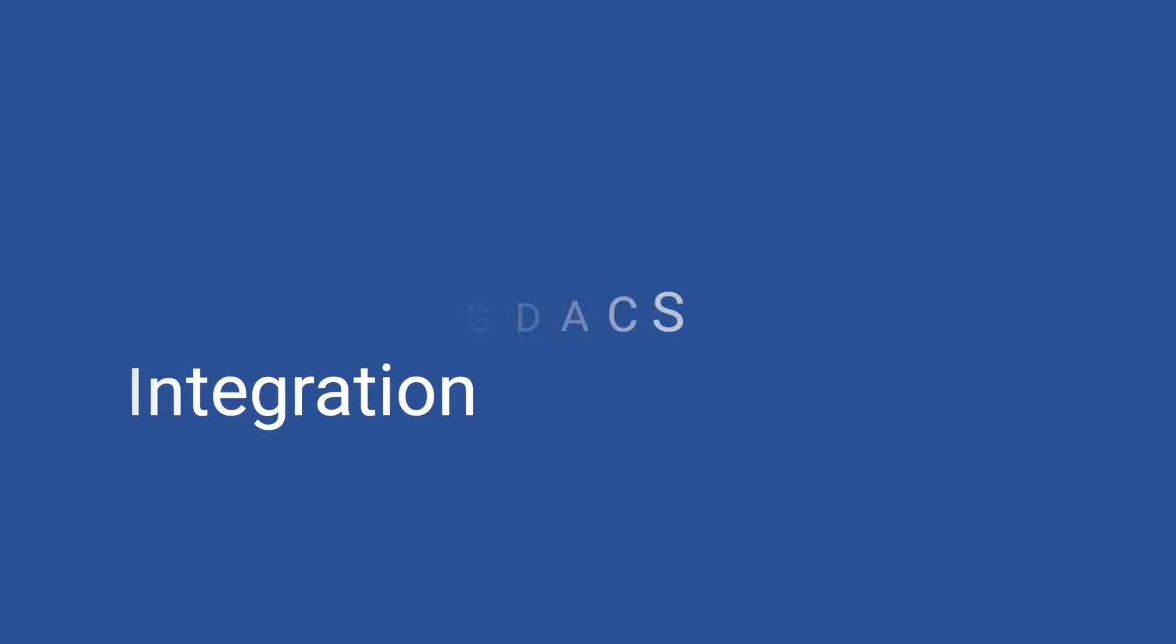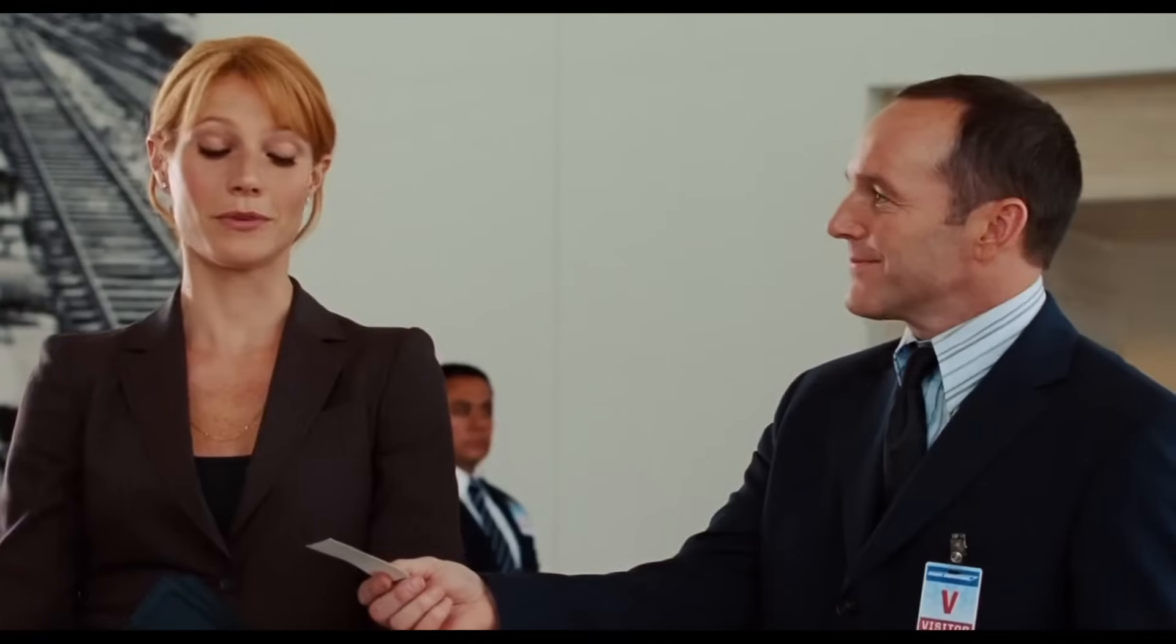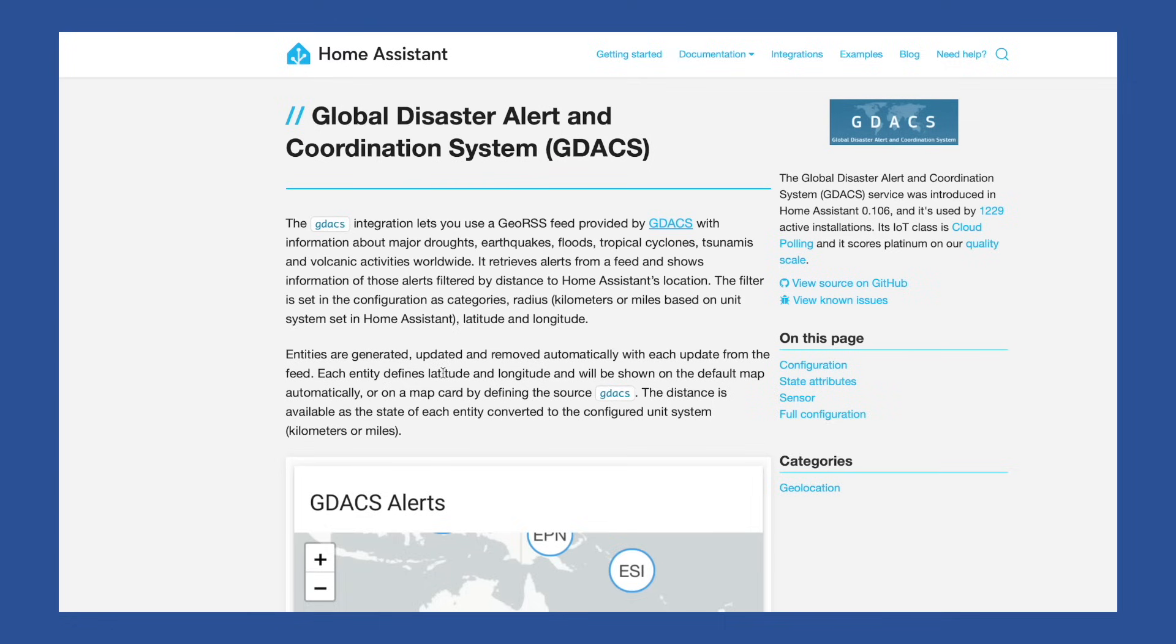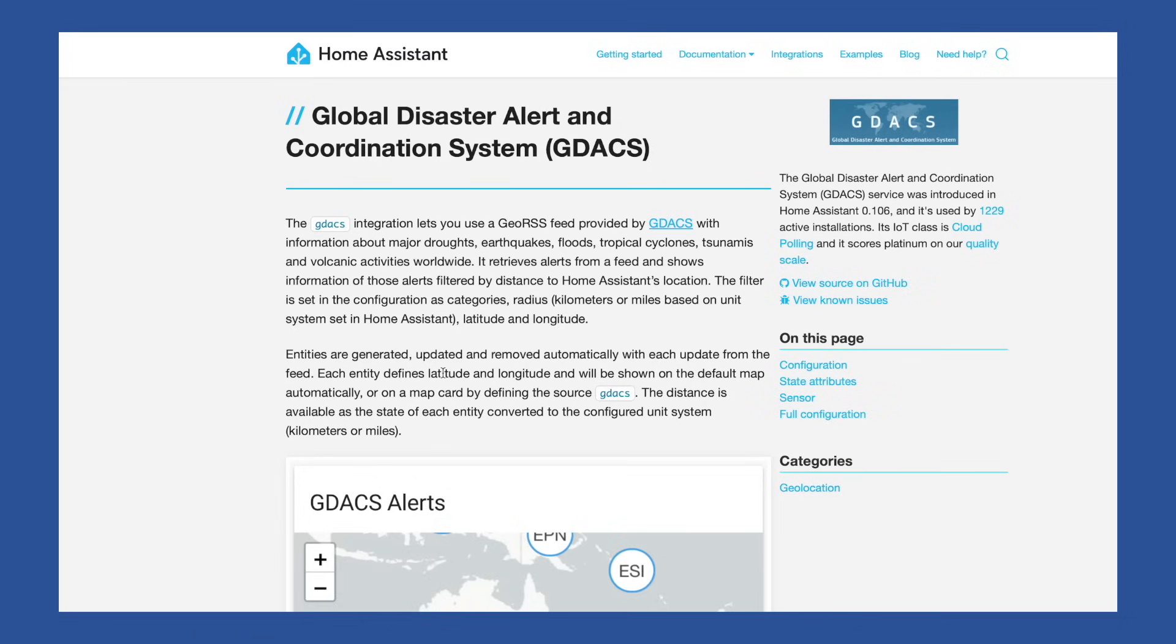If you're not familiar with GDACS or the Global Disaster Alert and Coordination System, that's quite a mouthful, I know. This is a cloud service that provides information about major disasters like droughts, earthquakes, floods, tropical cyclones, tsunamis, and volcanic eruptions. And it works by notifying you of these types of events in a specific area. Given that I think part of a smart home's job is to help keep you informed and safe, this I think is a pretty good service.